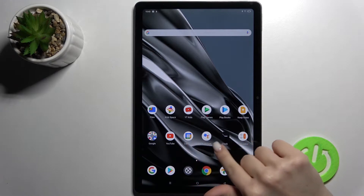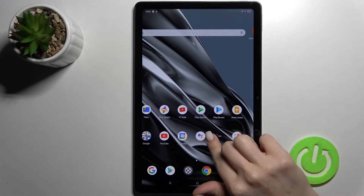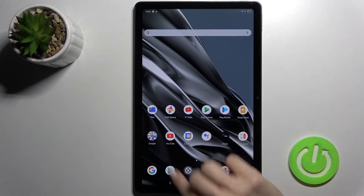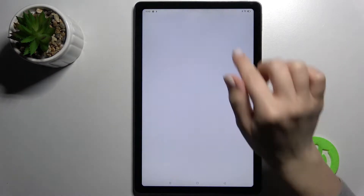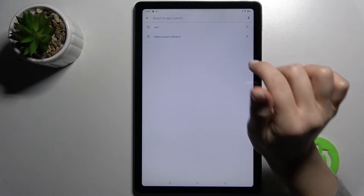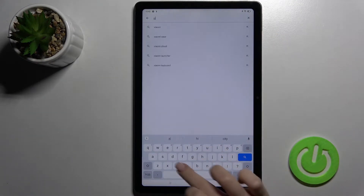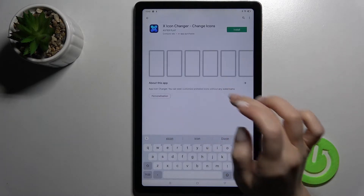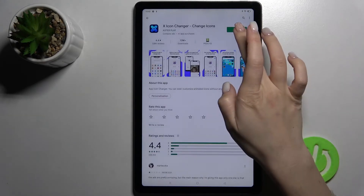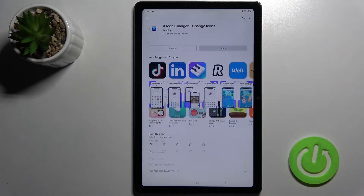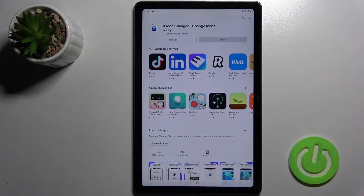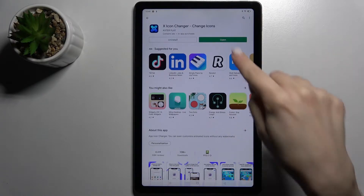First, you should go to the Play Store application and right there in the search bar type 'X Icon Changer'. Now tap to install because we have to get this application, and wait a few seconds while the application is installing on the device.